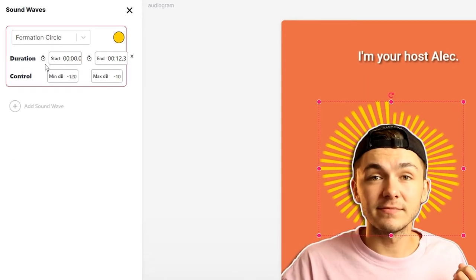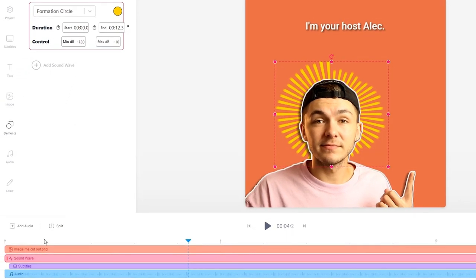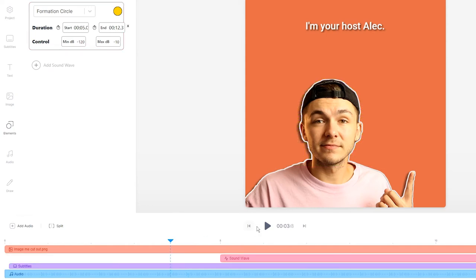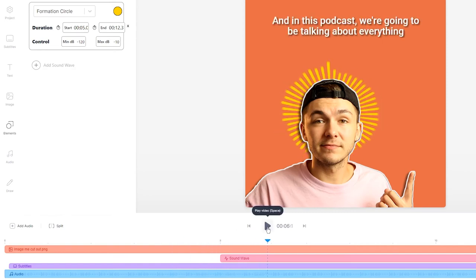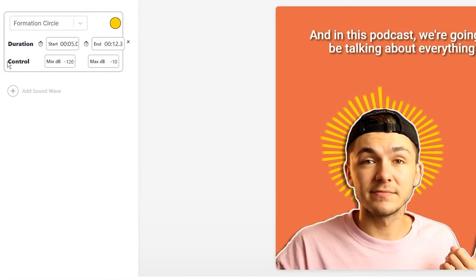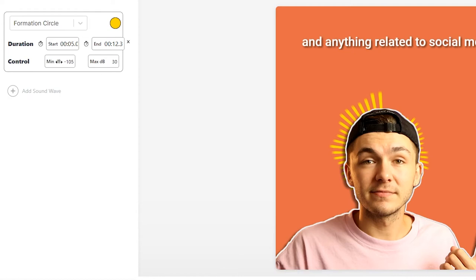If I select the audiogram once again, we can control the duration. If I don't want it to last throughout the entire video, let's say I want it to start at five seconds in. Something you can also adjust is the decibel levels. At the moment, the minimum decibel level is minus 120 and the maximum is minus 10. If we adjust this, our audio waveform is going to change how it behaves and reacts to the decibels.